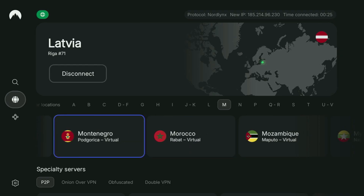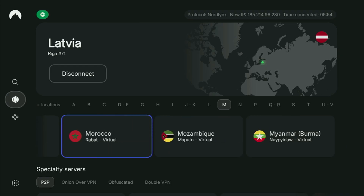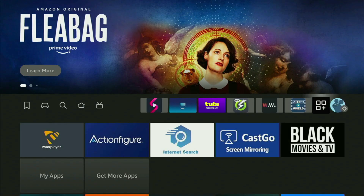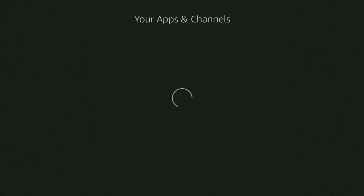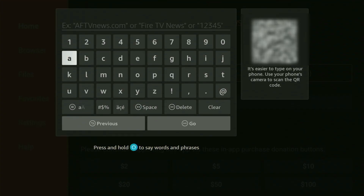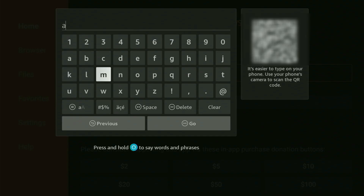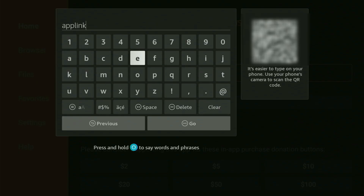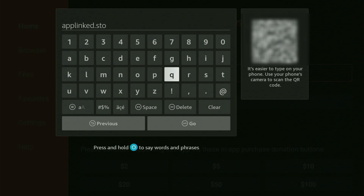Now finally, let's use Downloader safely. Go back to the list of apps on your device, locate Downloader, and open it. Now in the search bar, we need to enter a link, which will be applinked.store. Make sure to enter it exactly as you see on screen.